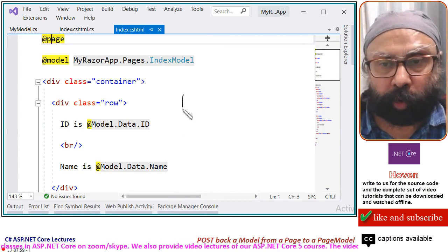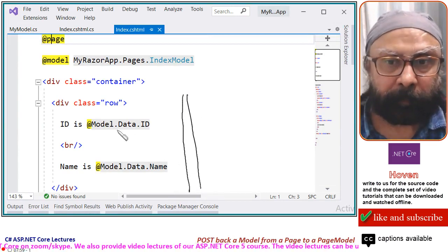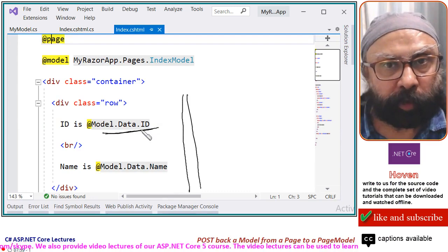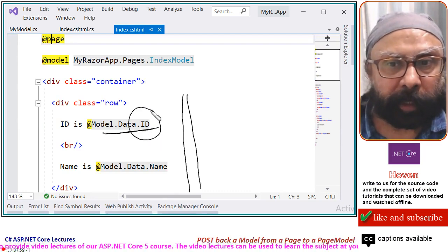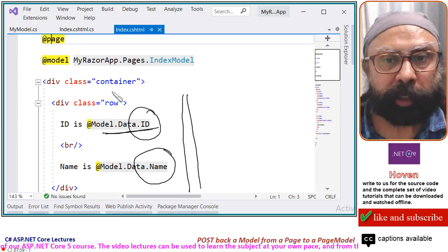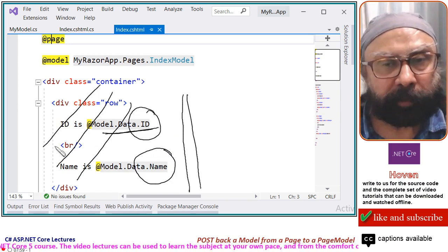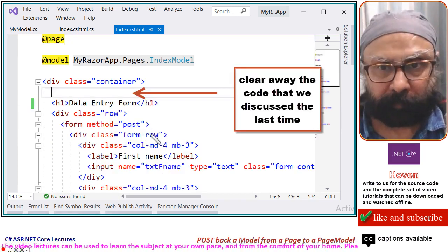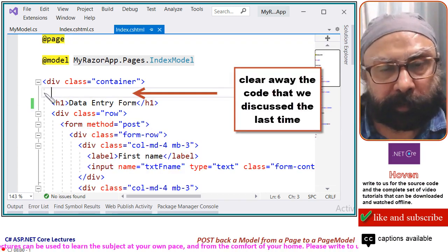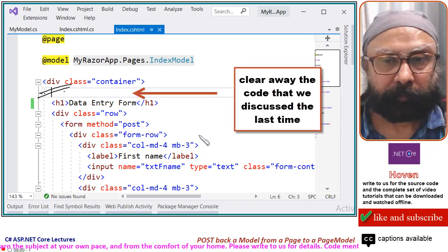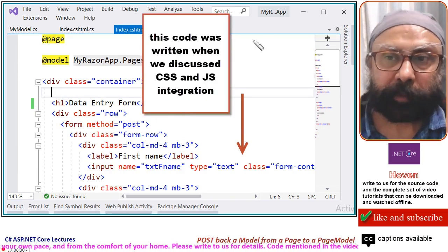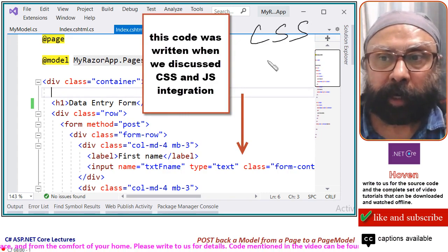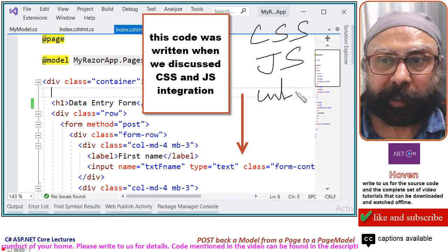This is the code that we were discussing the last time. This model came from your PageModel class and it had a property for ID, property for name and these we were displaying. Today, we do not need this, so let us delete it and remove it. After removing it, we get this HTML.